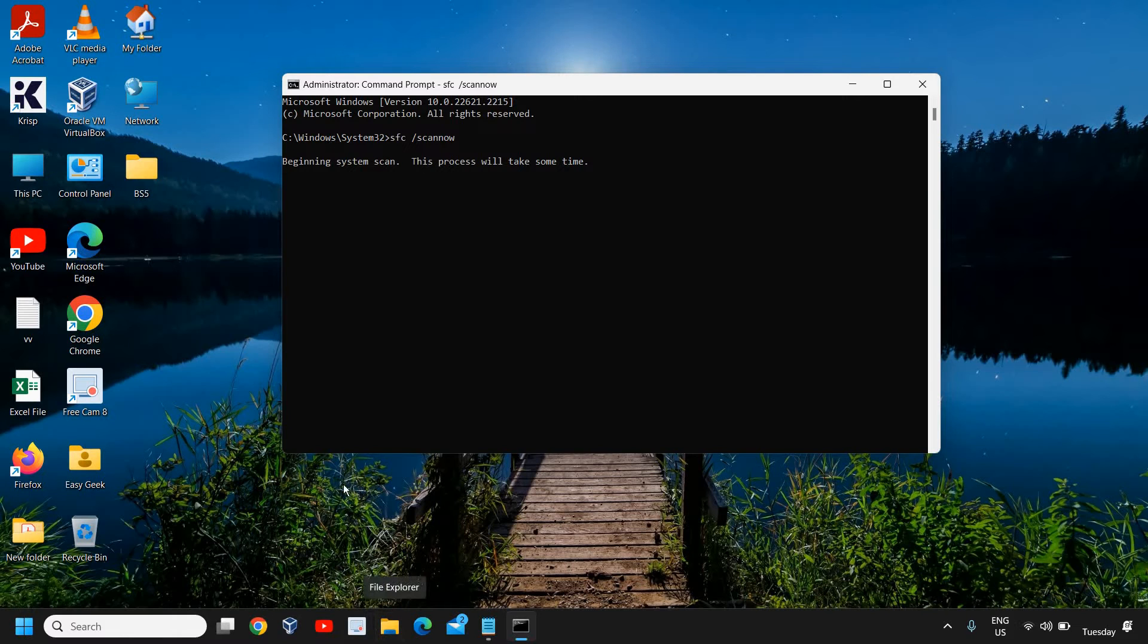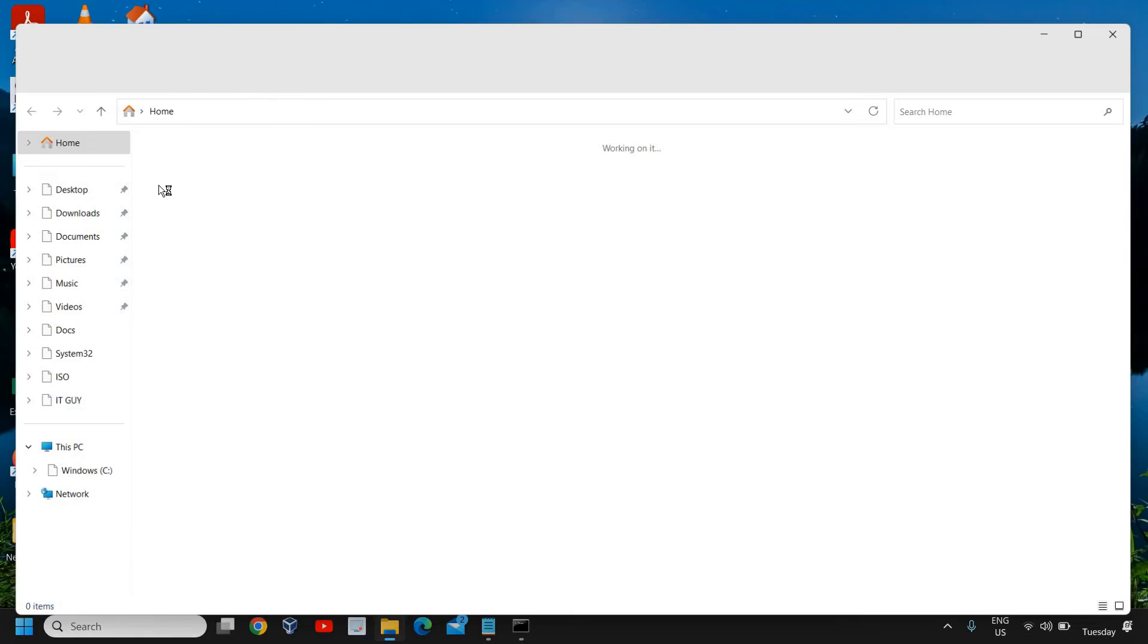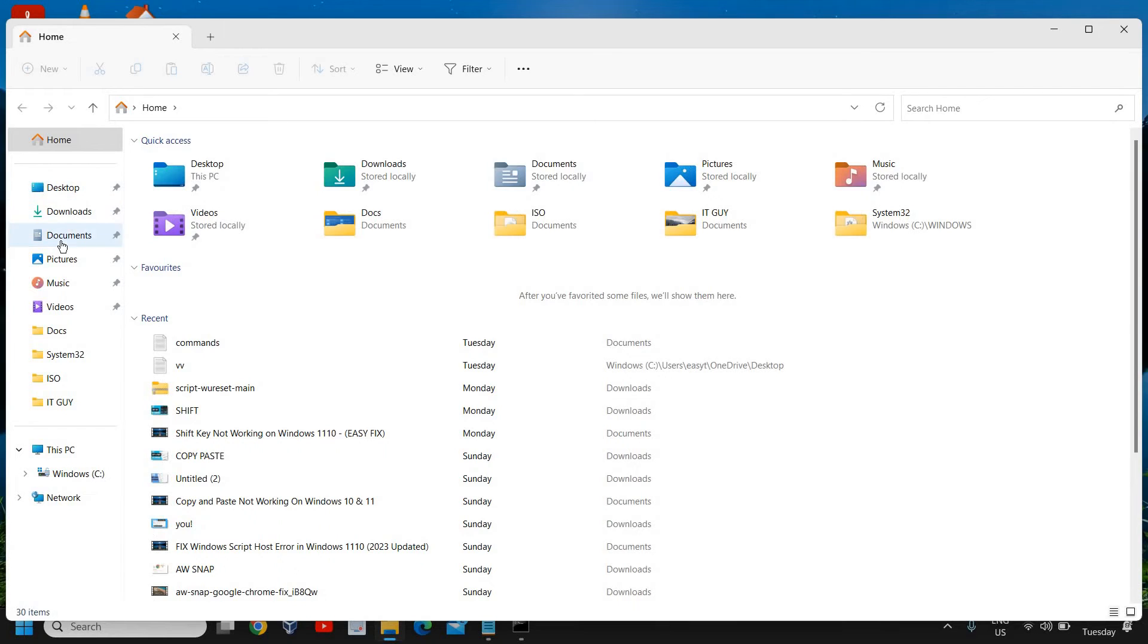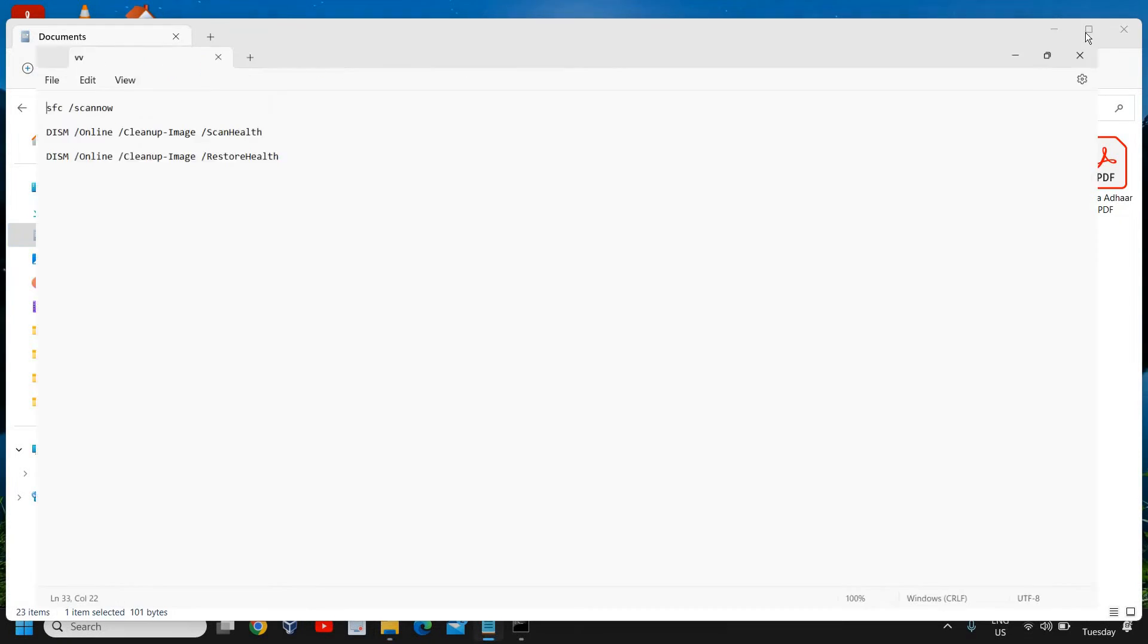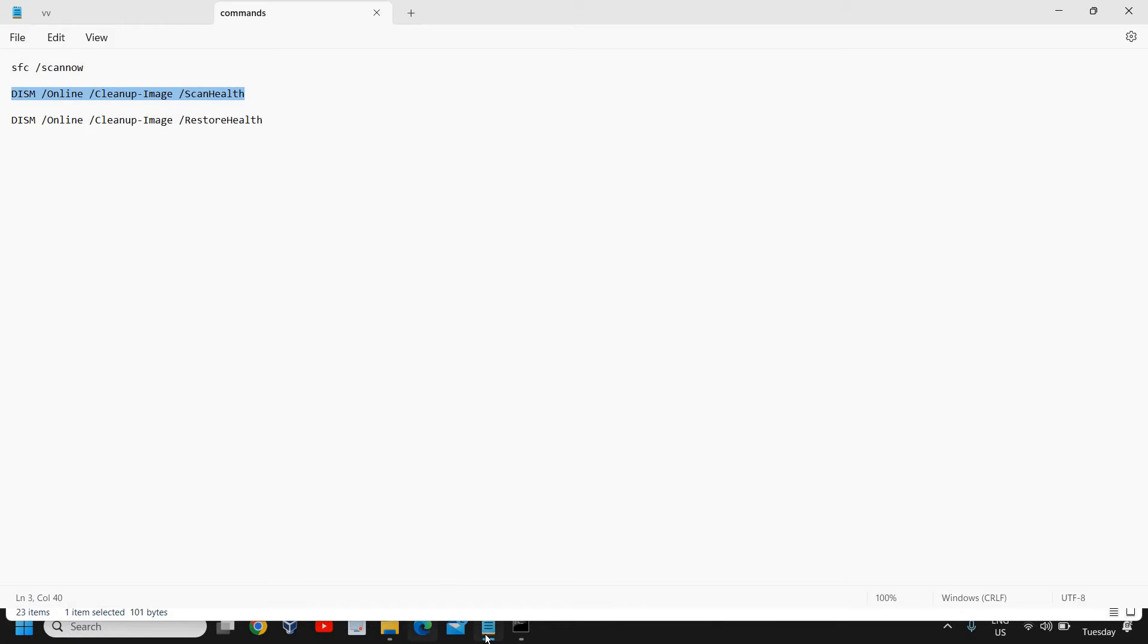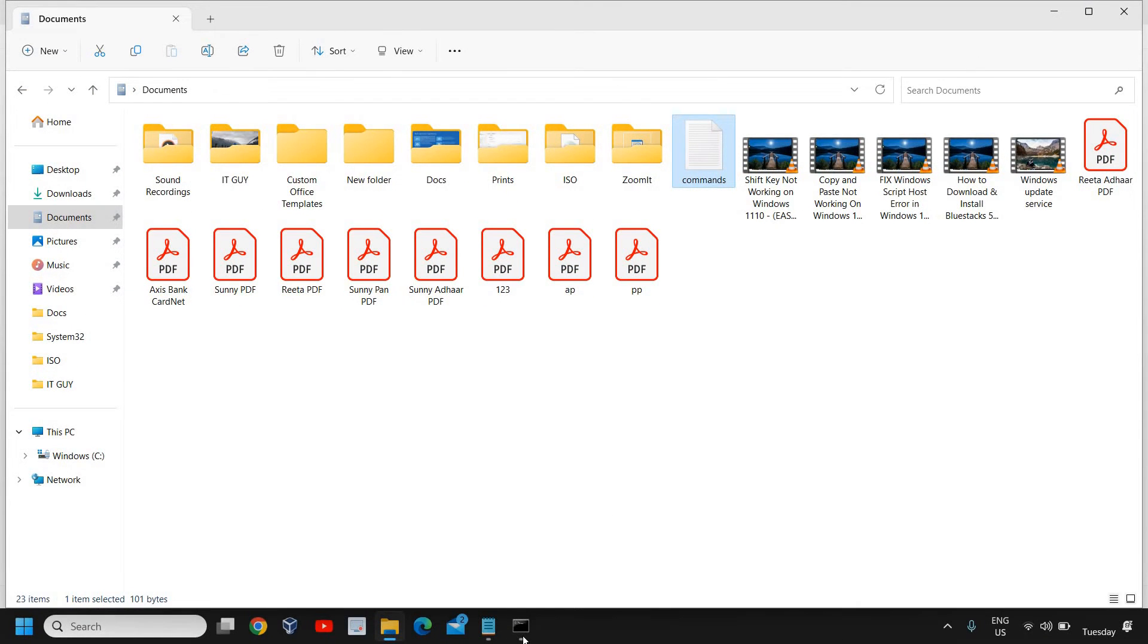This will begin the system scan. This might not take more than five to seven minutes. The next command I'll mention in the description is DISM cleanup scan health. You need to copy from the description and then go to the command prompt.